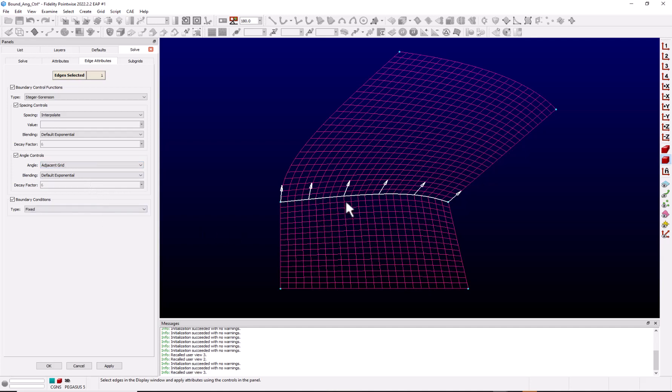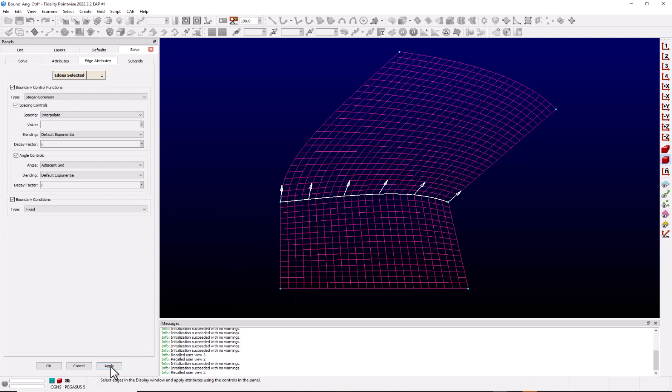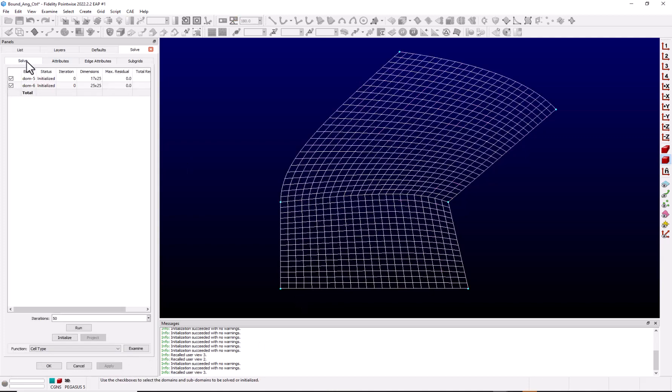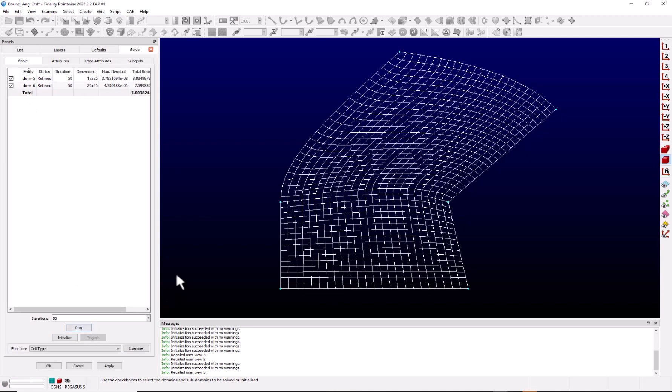And I'm going to come over and I'm going to set the angle control to adjacent. What that's going to do is it's going to compute the angle based on the angle on the adjacent domain. So even though I really don't want this domain to change, I have to include it in the solver to be able to use the adjacent control. So let's apply that, go back to Solve, Run. Now you can see how the angle has been adjusted so that it matches the lower domain and we get a nice smooth continuous grid lines.